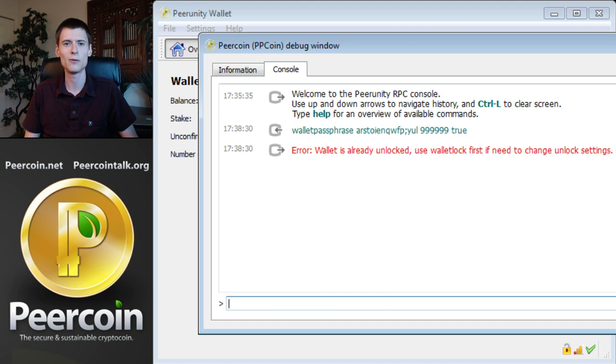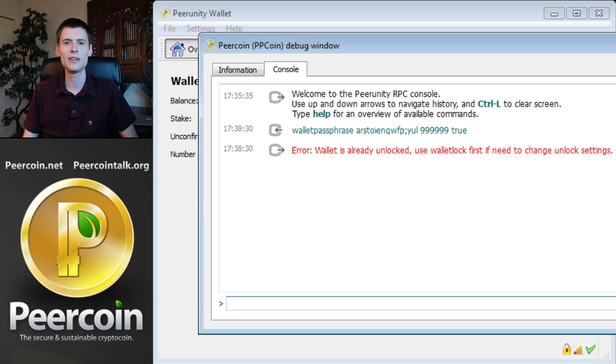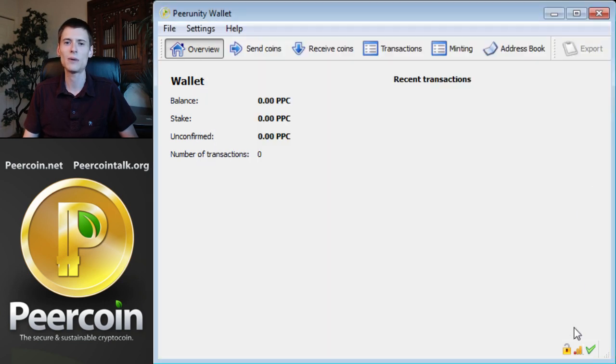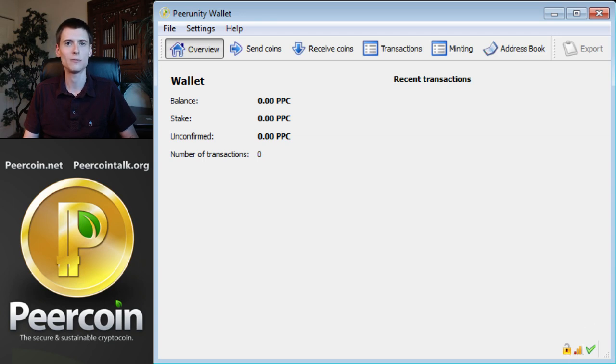Oh, wallet is already unlocked. This is because I chose the menu option from earlier. If you hadn't done that, this would unlock your wallet and the way to make sure that you're minting is to check the padlock in the lower left. Mousing over that padlock is the surest way to tell if you're minting or not.